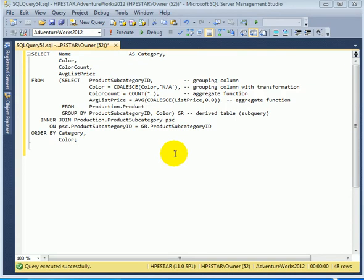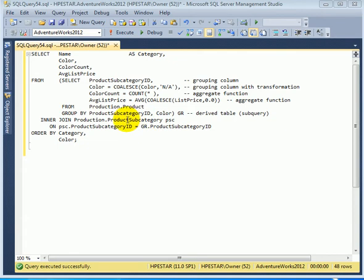Let's consider the issue of an inner join between a table, product subcategory, and a group by subquery.